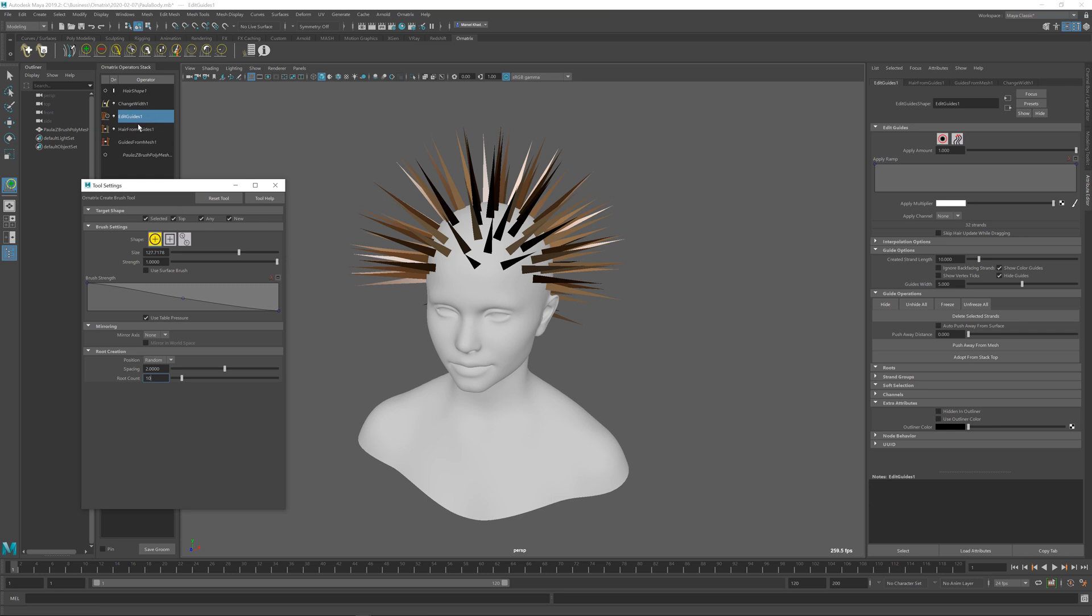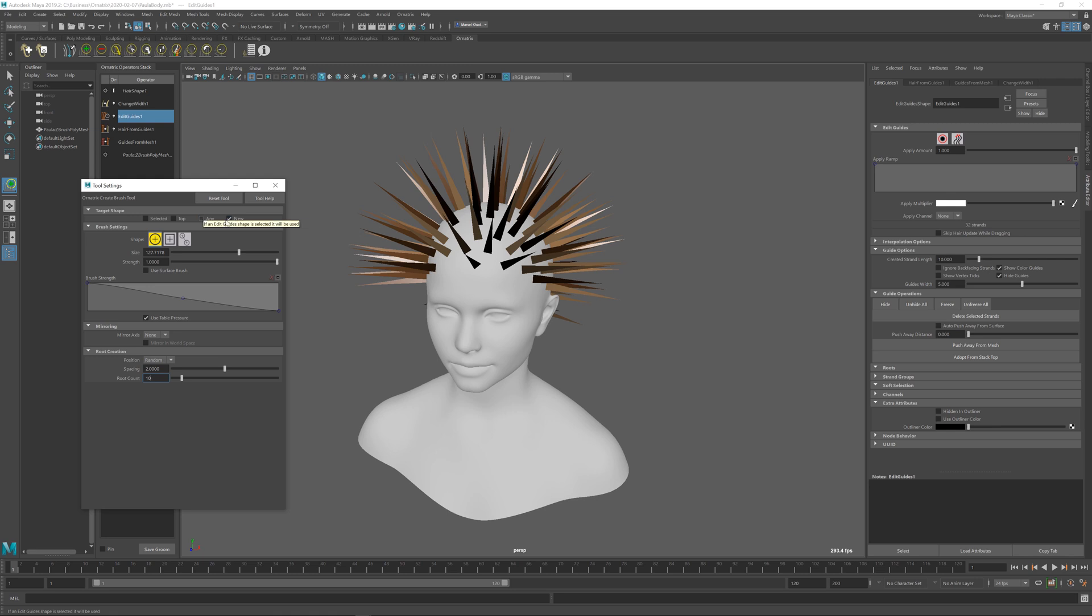What I want to do is create another edit guides operator on top and create the hairs into that operator instead. So what I'm going to do here is uncheck all the options except for the new, and this way I'm going to tell the brush tool that I want to create a new edit guides operator for each of the drag operations that I will be doing.